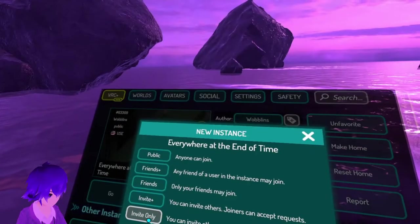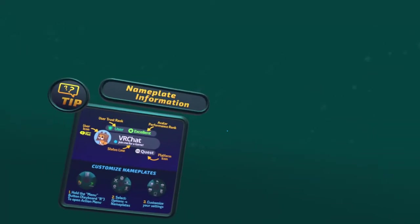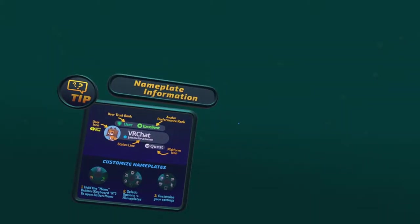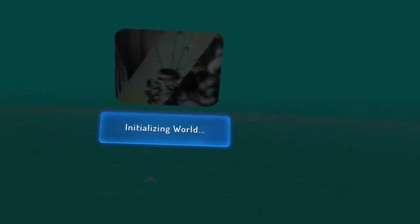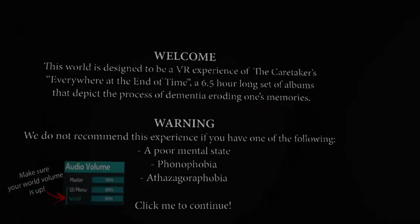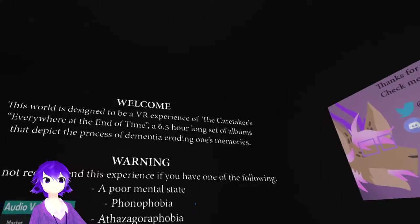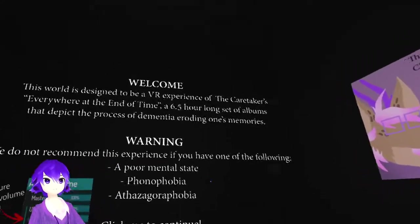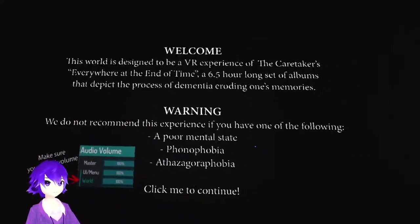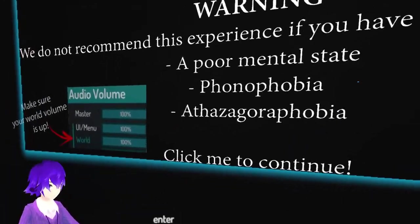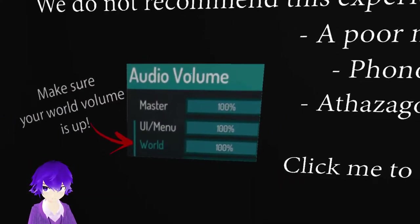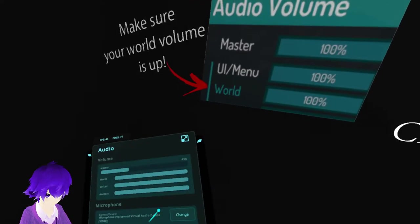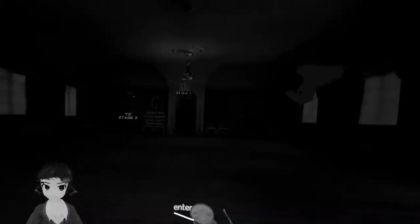I want to go and see how this goes. I have seen the beginning of the world just to make sure if it's not like a hangout world thing, and it doesn't look like it at all. So I am going to play it and see what happens. A VR experience of the caretakers everywhere at the end of time. Click me to continue.